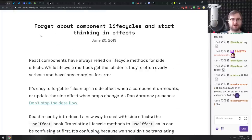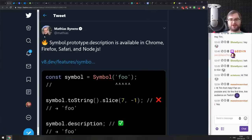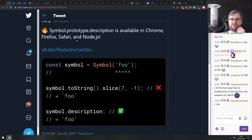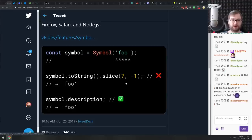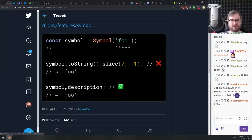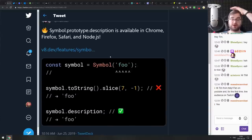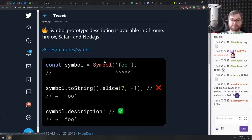Now for tips, tricks, and bite-sized awesomeness. First: Symbol.prototype.description is now available in Chrome, Firefox, Safari, and Node.js. If you've ever used Symbols, you know that getting the string value was painful — you'd use toString() and get the whole symbol string, or slice it. Now you can just do symbol.description and it works in all major browsers. No Internet Explorer support, but IE doesn't have Symbol support anyway.